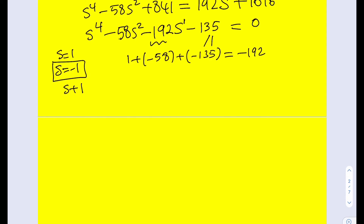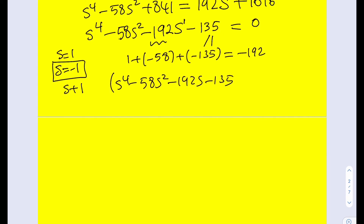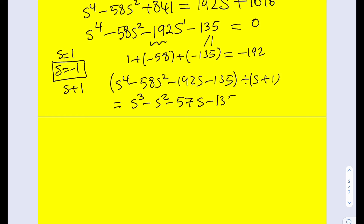We're going to divide this polynomial by s + 1. I'll save you the division — whether you use synthetic division or long division, dividing by s + 1 gives a simpler cubic polynomial, with −135 reappearing as the constant. So we've reduced the quartic to a cubic equation.